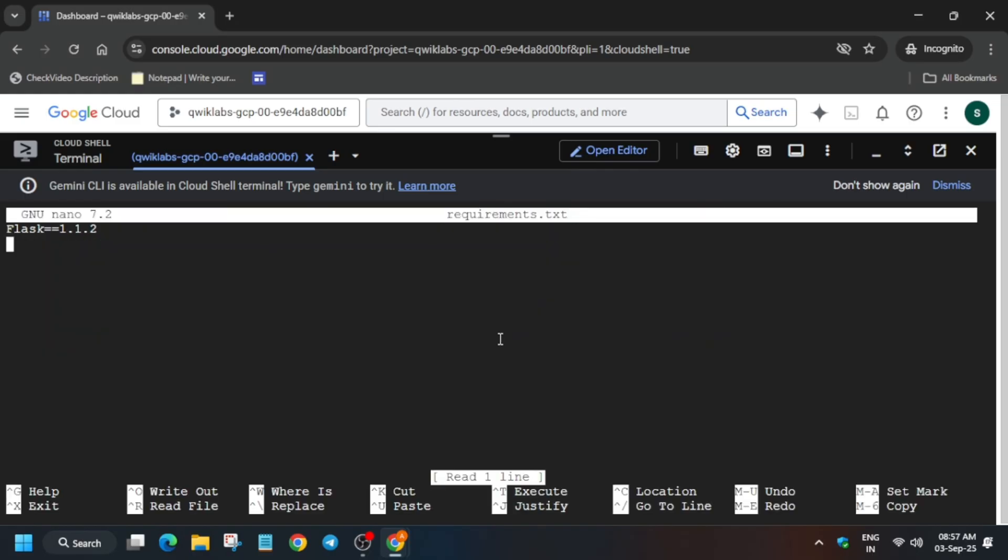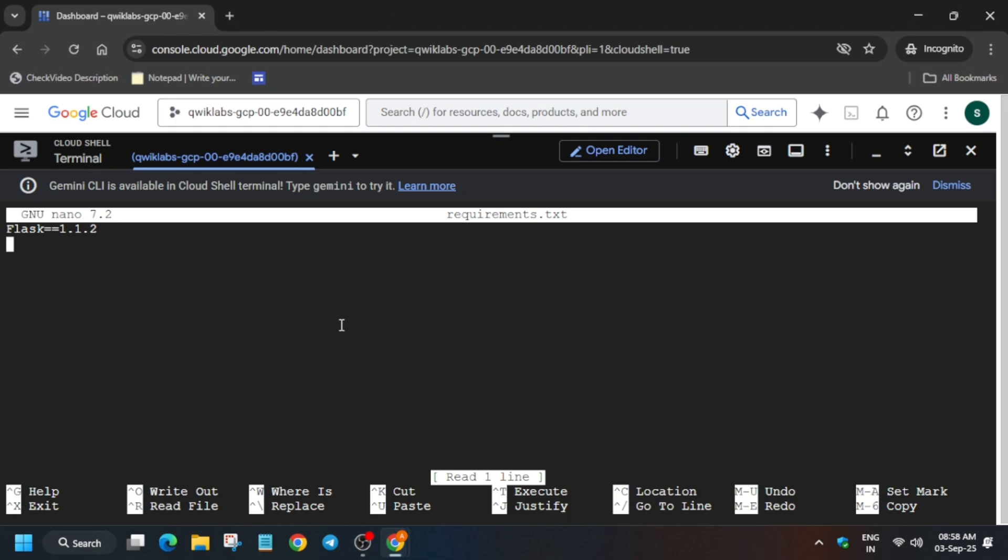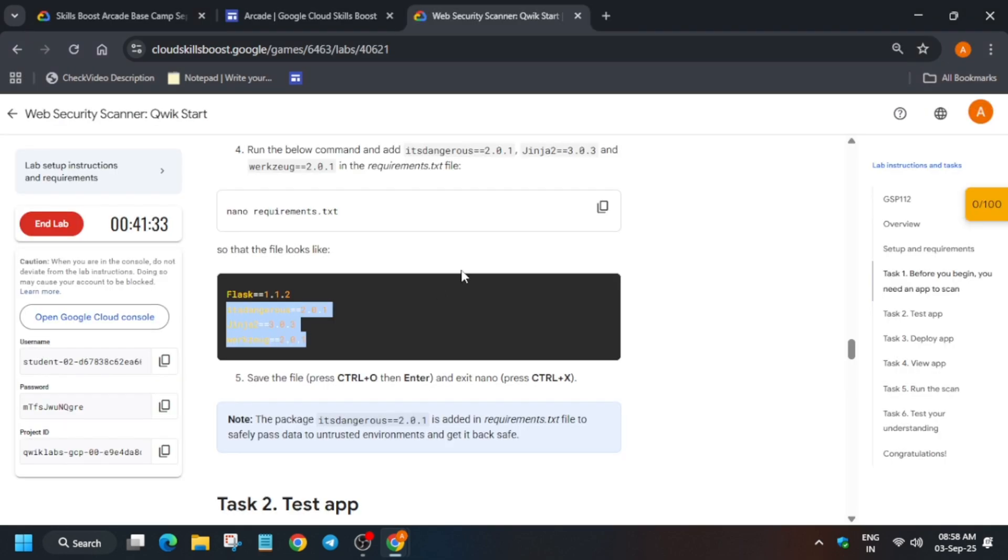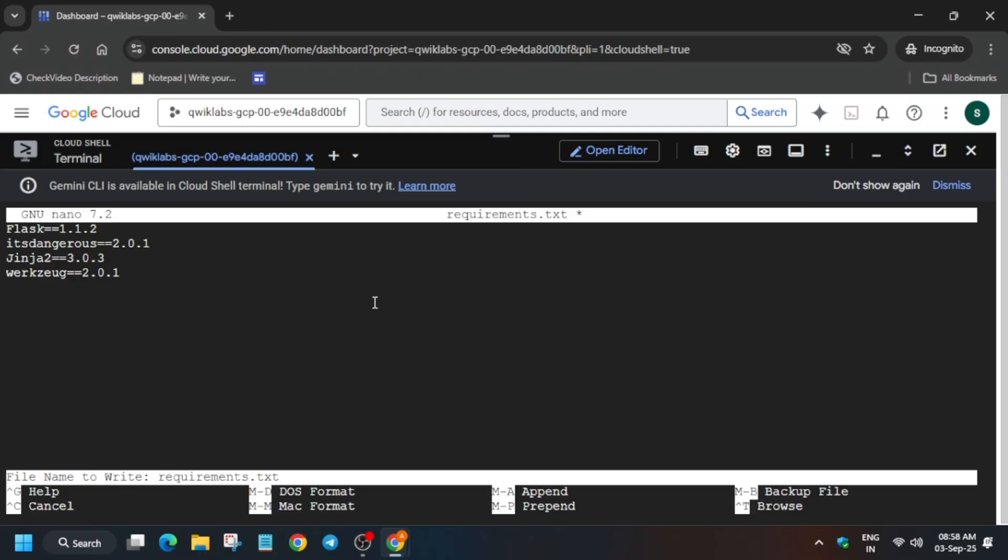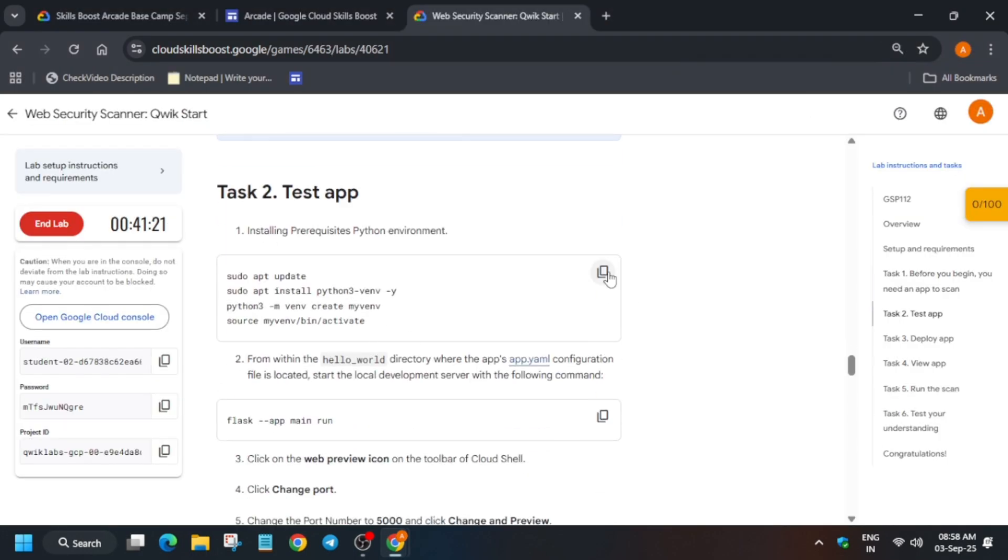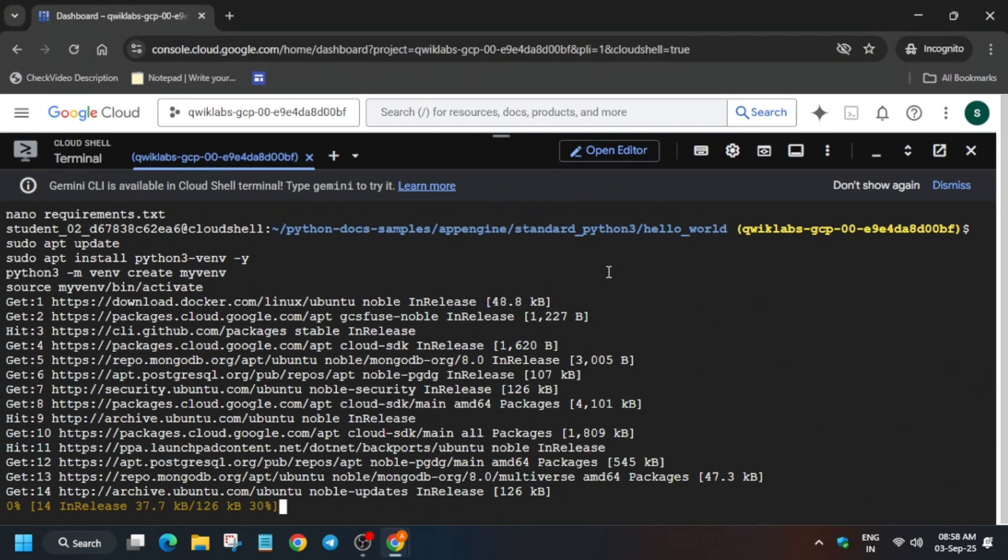Then hit enter. Now use the down arrow key to navigate and just copy all these things. Cross check with number 4 that the version is same or not. So then you have to just save it. How to save? Control X, Y, and then hit enter.